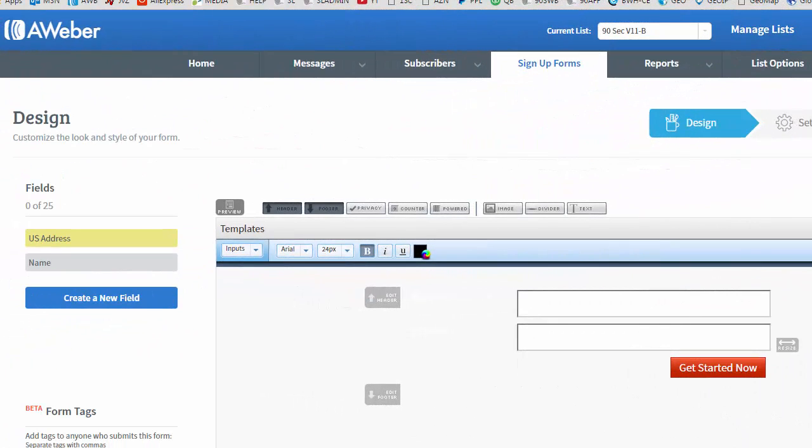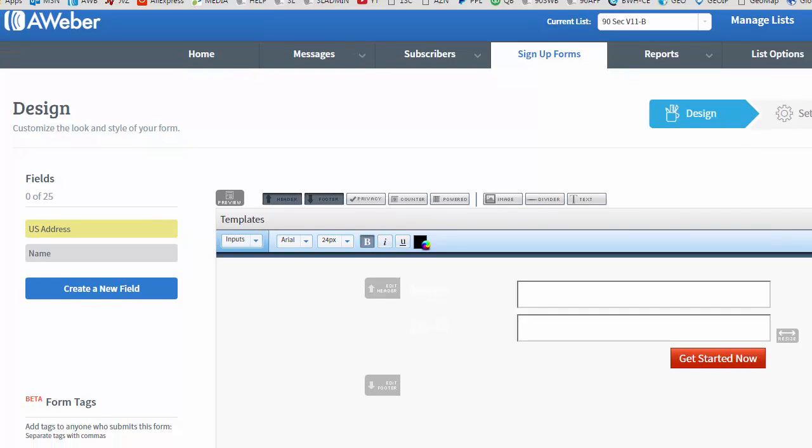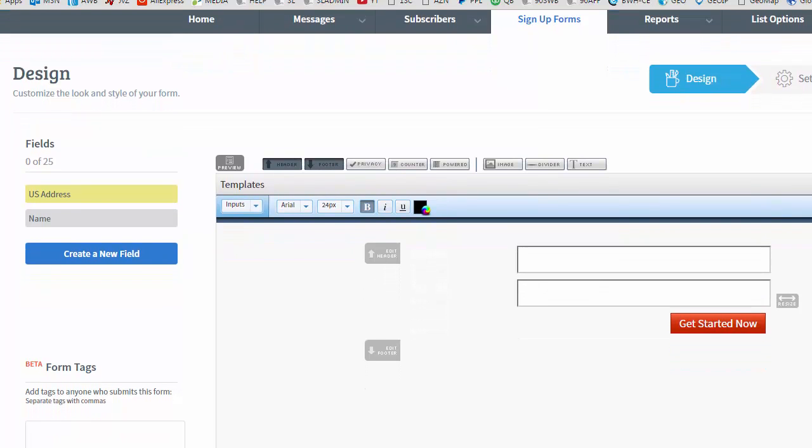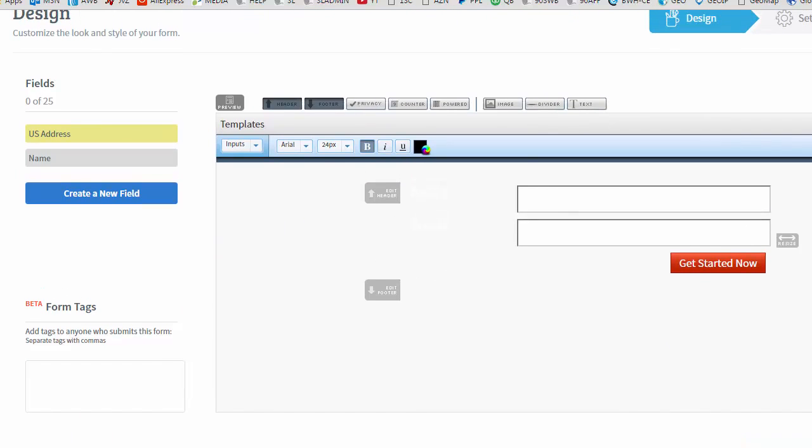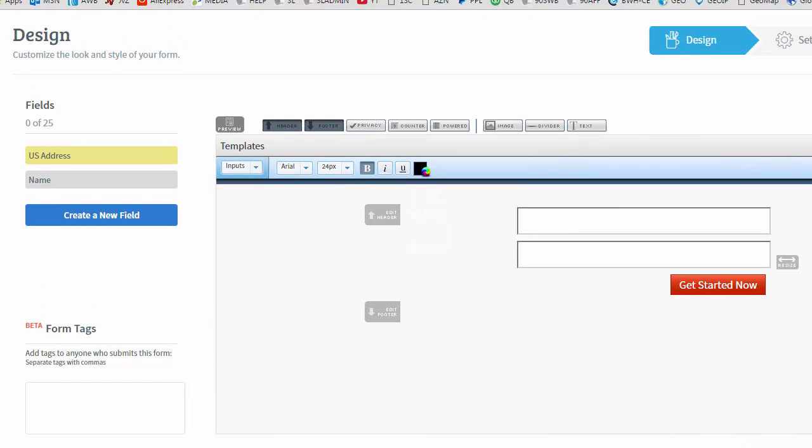So here I am in Aweber. You may be using a different autoresponder service, Get Response, Mailchimp, etc. Any of them are going to provide you with a similar interface that we're looking at right here. This is the place where we would design the form because remember the form that goes on our website is going to come from the autoresponder service. This form is part of what they're providing because it all ties in to their database where you're managing your subscribers and your mailing list.